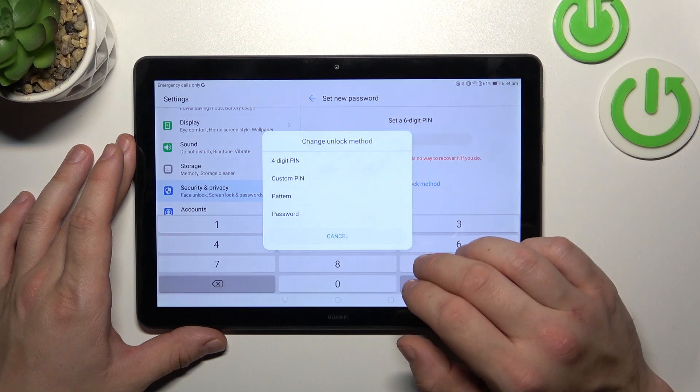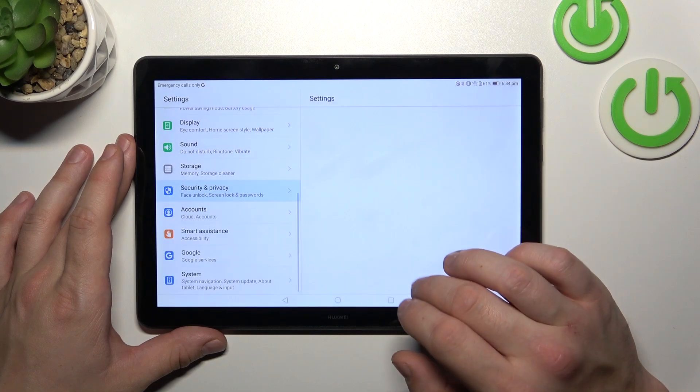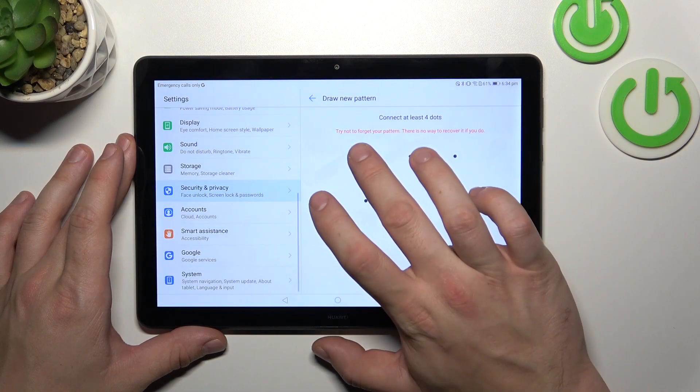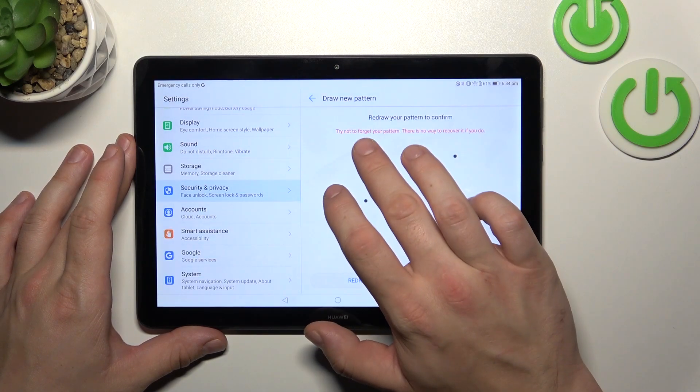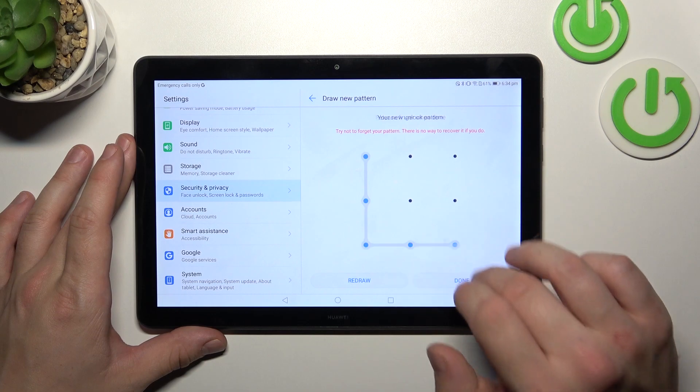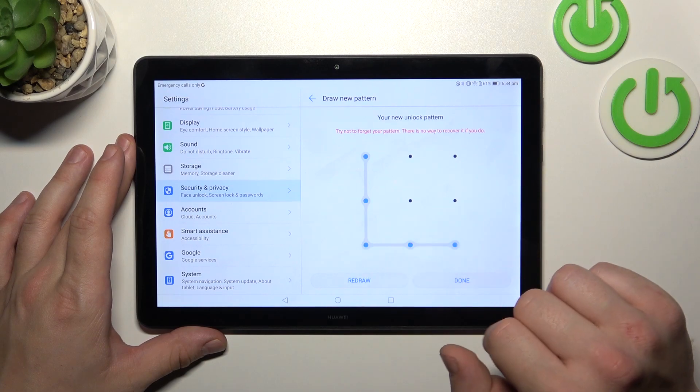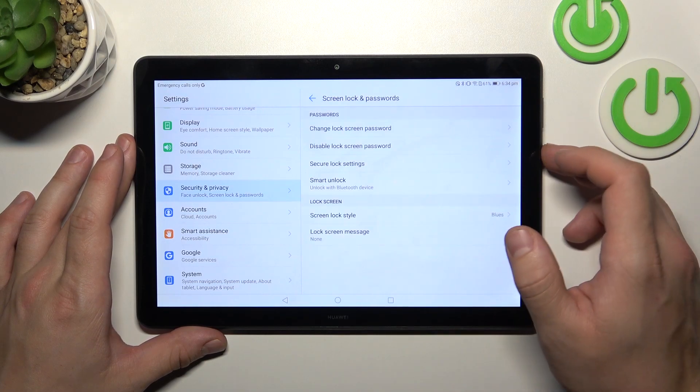In the end let's select pattern and to create it connect at least four dots, tap done and it's set.